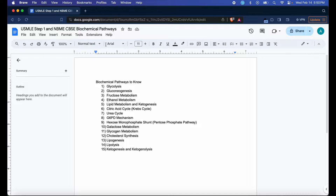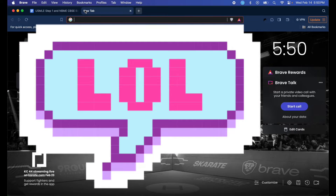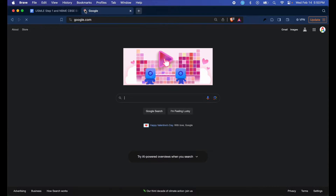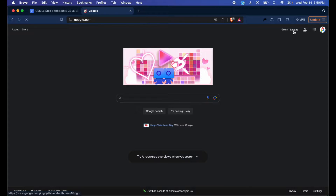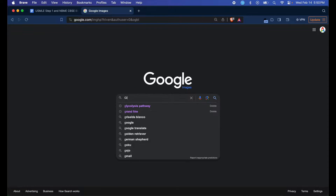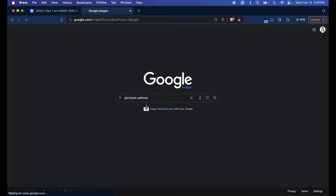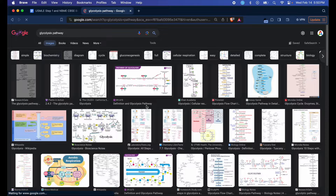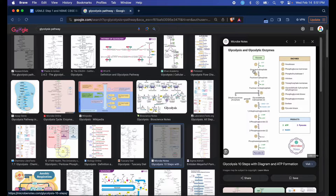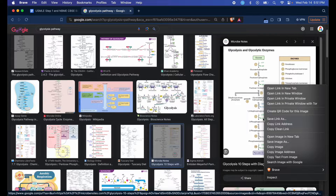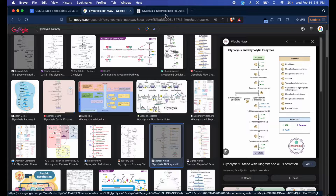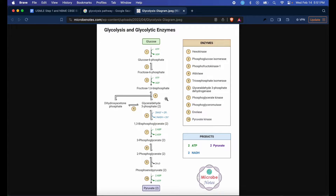Let's say you want to learn about glycolysis. Just go ahead and go to your search bar, go to images, and hit glycolysis pathway. There it is. Go ahead and find the image that you'd like to study off of — I like to study off of this one. So what I like to do now is right-click and then open image in new tab.